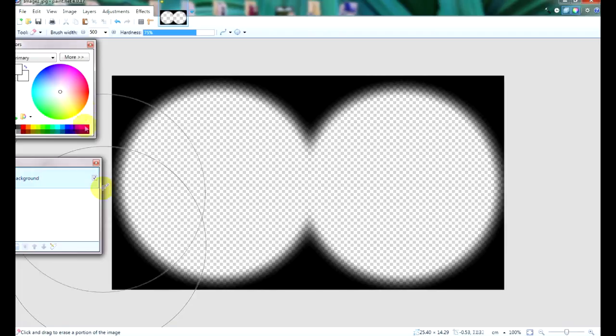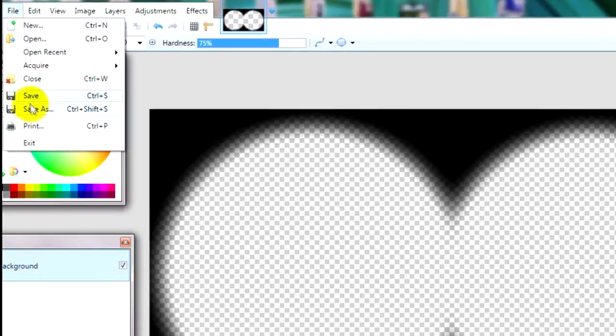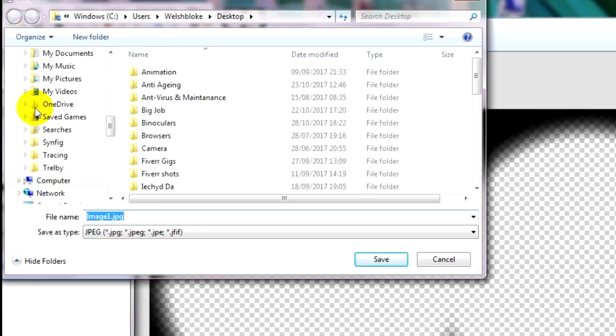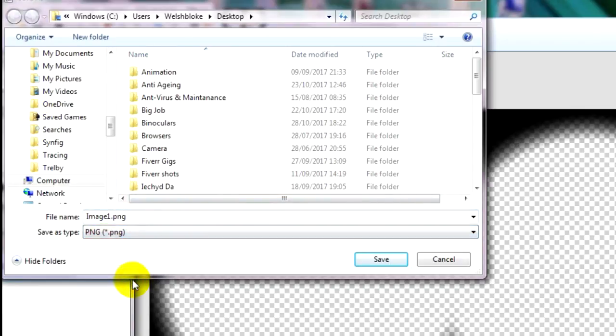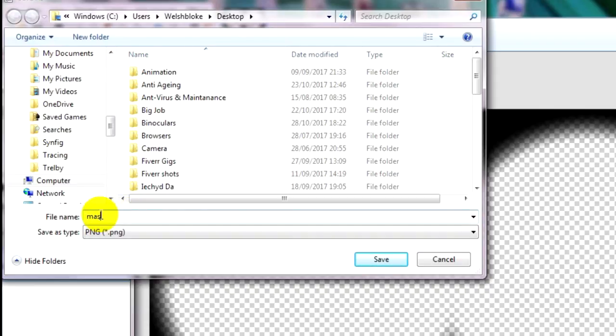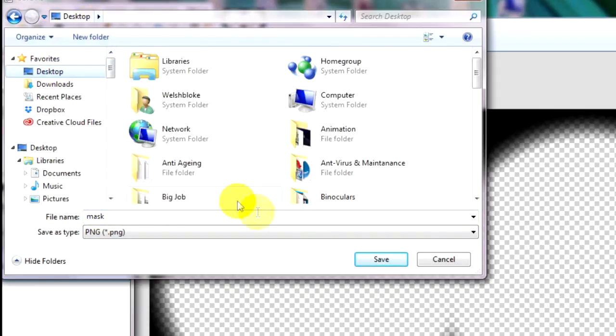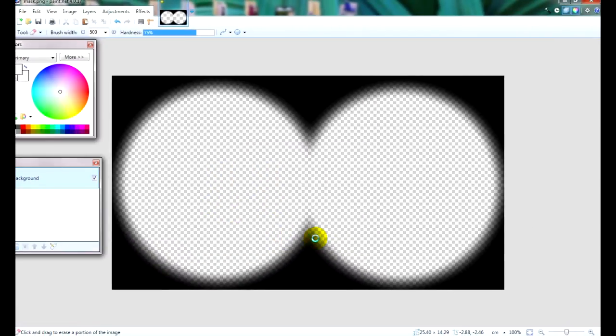Now click on File. And Save As. And save it as a PNG file. This is to preserve the transparent bits. Name it Mask. And save it to your desktop. And you can now close Paint.net.